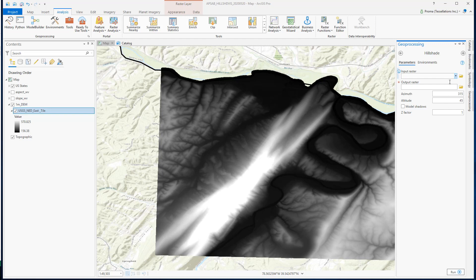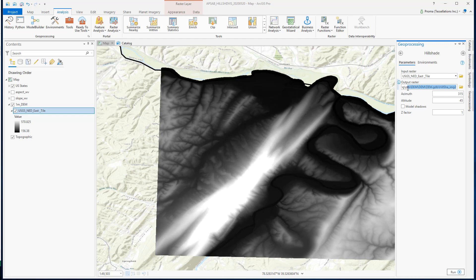Now select your input data and then select your output location and a name for the resulting image.